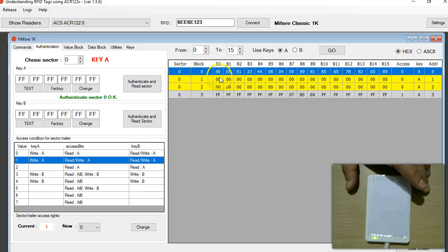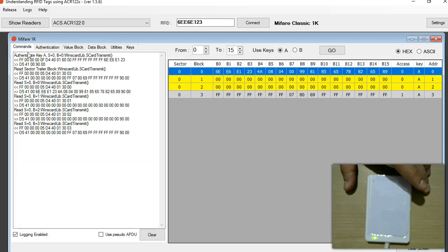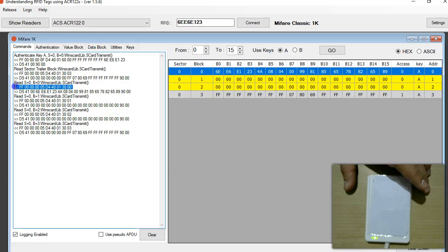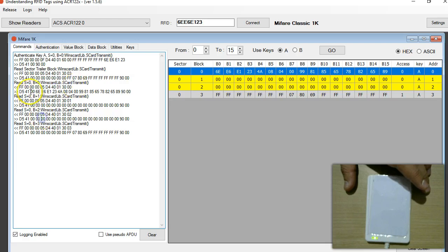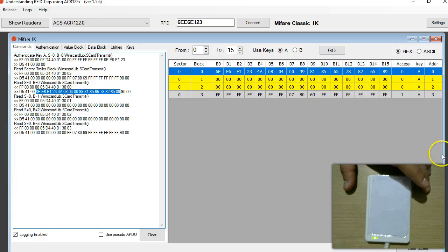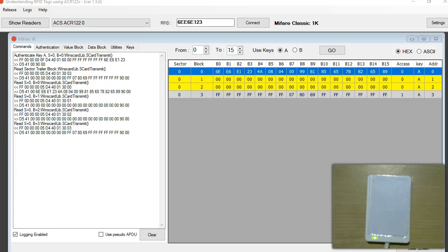Here you know all the 16 bytes, however if you look into the command tab these are the commands that are going from the software to the reader and back and also see the response. We are interested in this line, it says read sector 0 block 0 and this is the command, this is a PN532 command and what you're interested is the 16 bytes data which is starting from CE. Extract out, you can copy this and paste somewhere in a notepad.